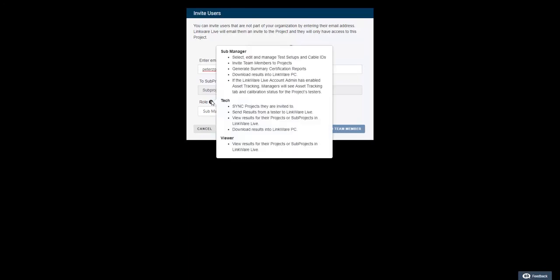A submanager can select, edit, and manage test setups and cable IDs, invite team members to projects, generate summary certification reports, download results to LinkWare PC, and if the LinkWare Live account administrator has enabled asset tracking, the submanager will see the asset tracking tab and calibration status for the project's testers.